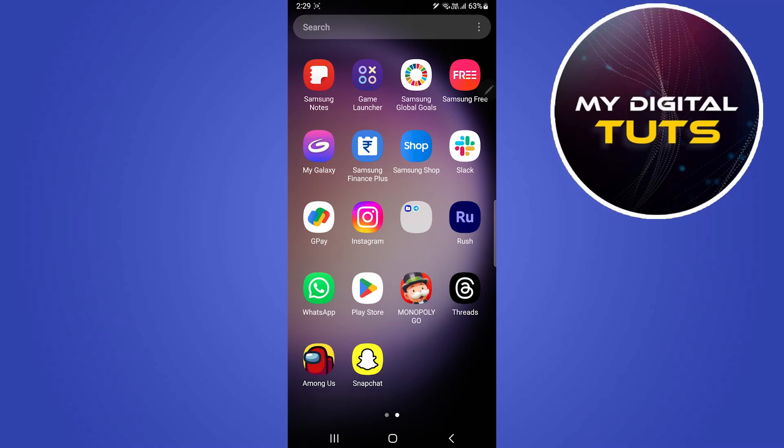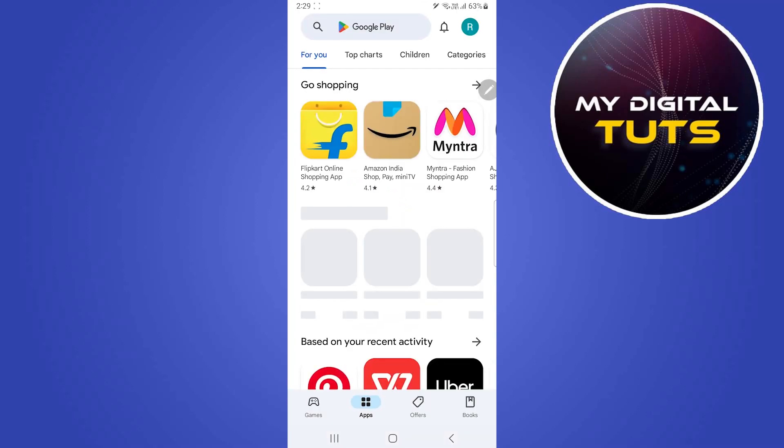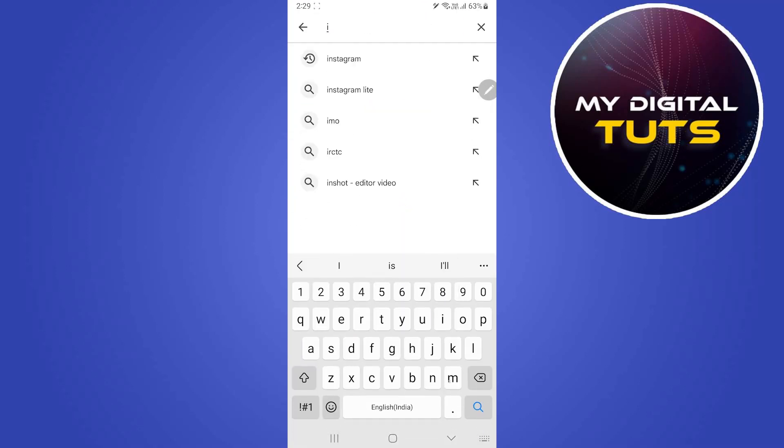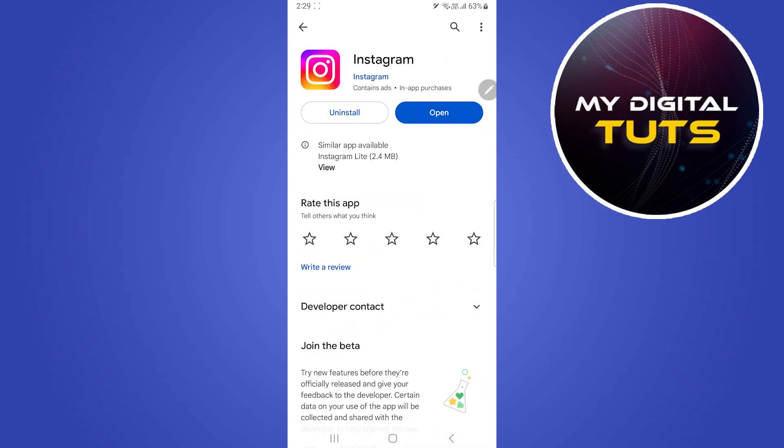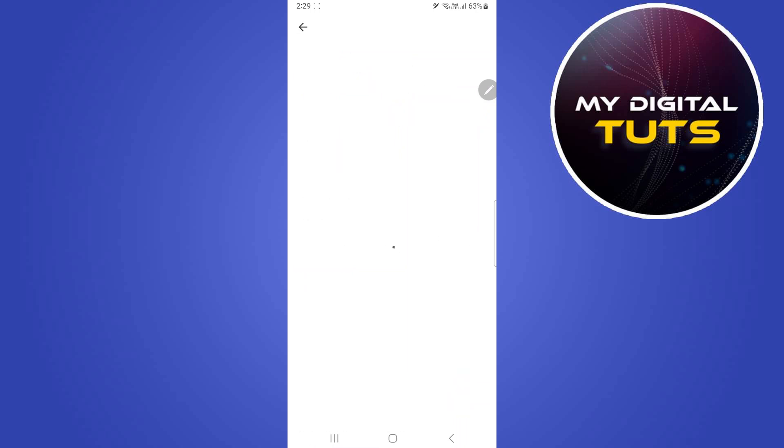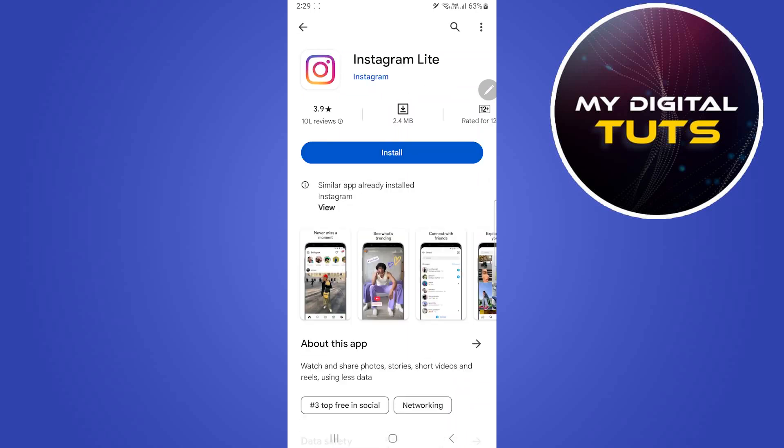Open your Play Store and search for any updates for Instagram. Search Instagram, click on it, and make sure there is no update button available here. If there is an update button, click on update and let your Instagram update. What you can also do is click on the view option for Instagram Lite, click on install, and try to see if the glitch is available in this application too.